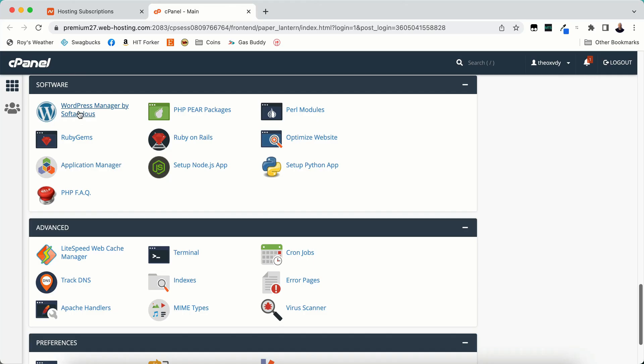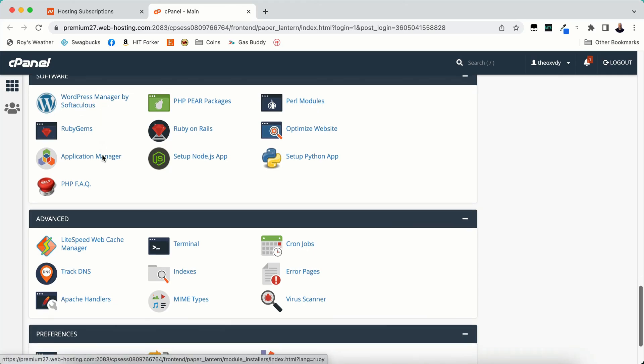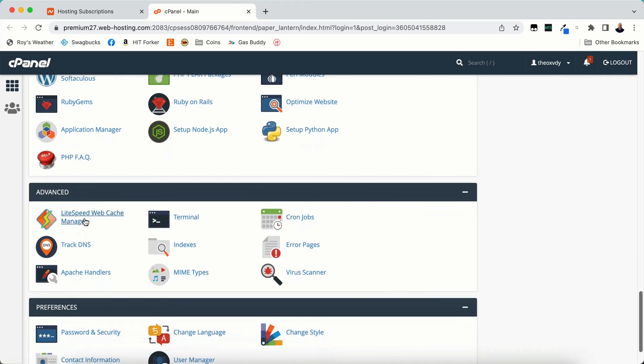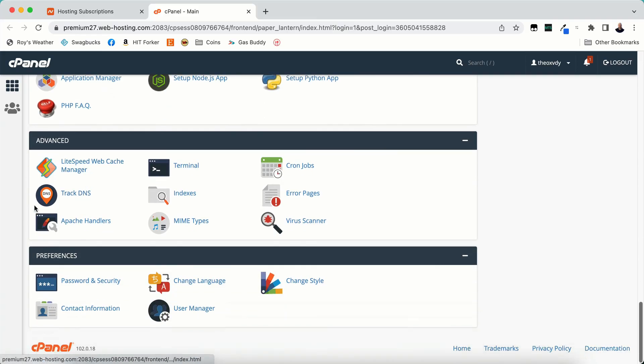Software. I only use the WordPress manager by Softaculous here. And Advanced is Lightspeed Webcache manager. If you want to use that you can check that when you create your WordPress.